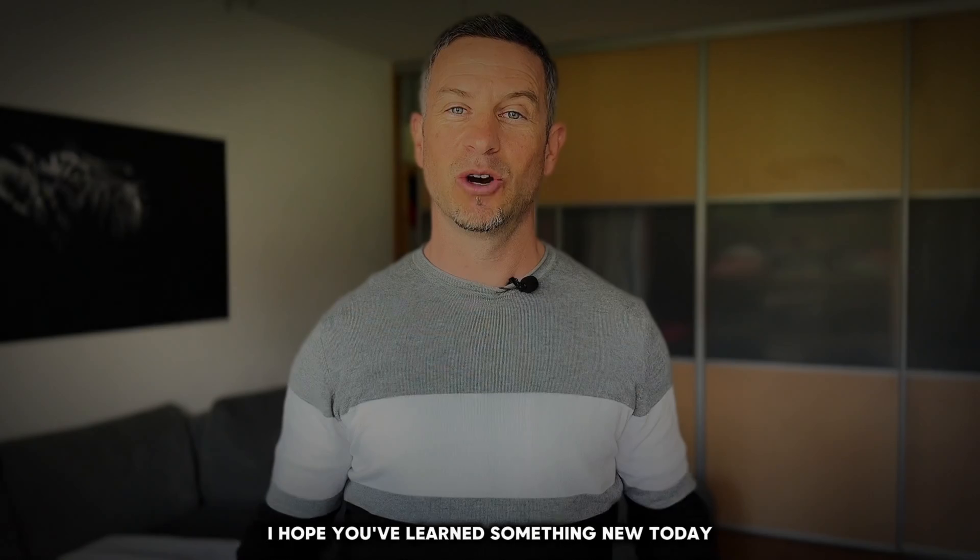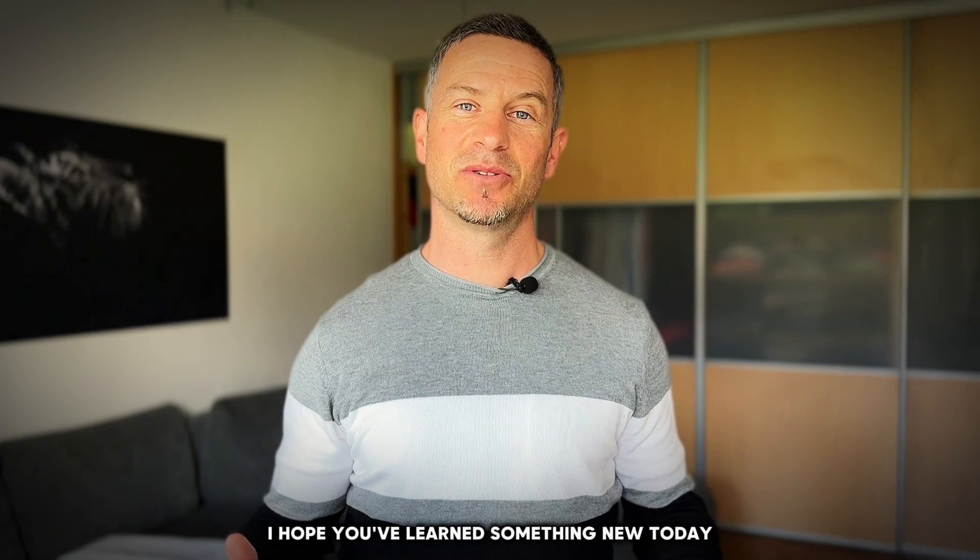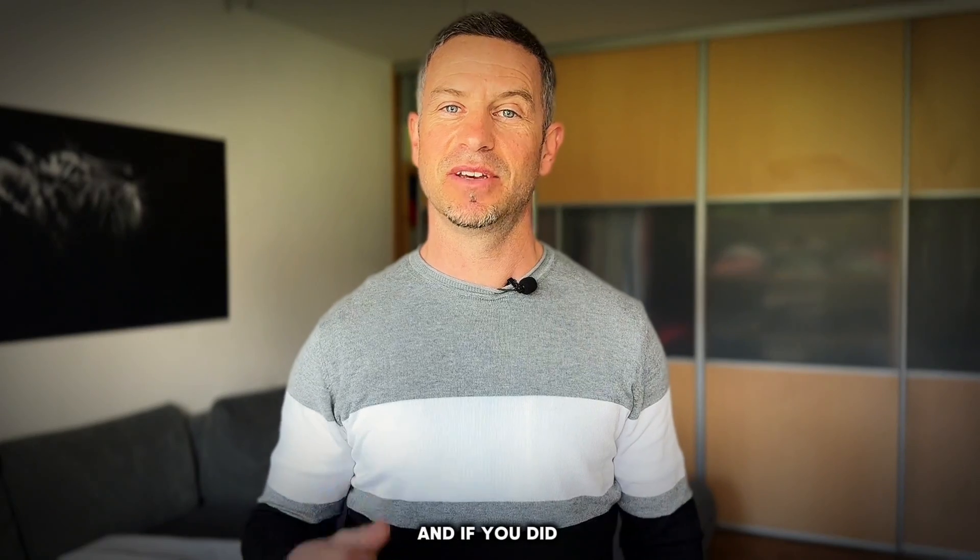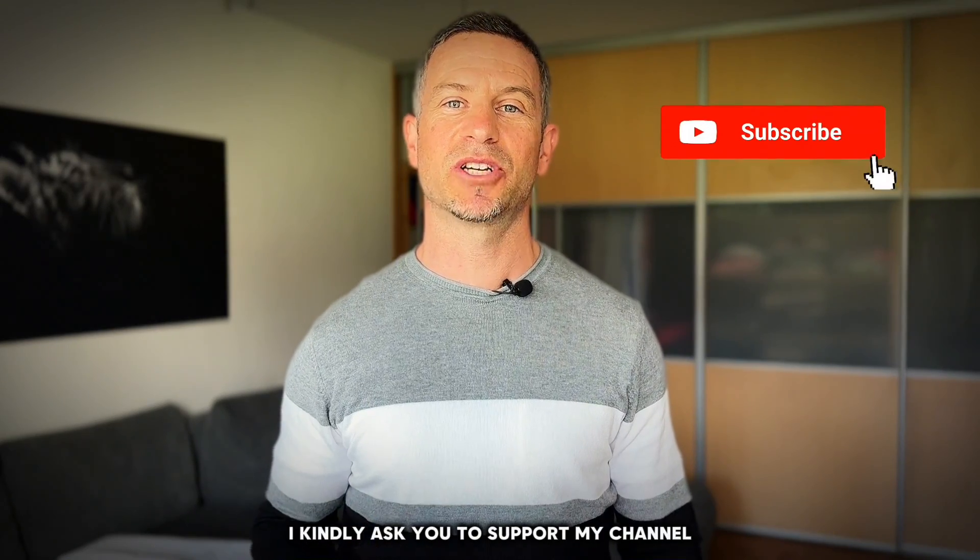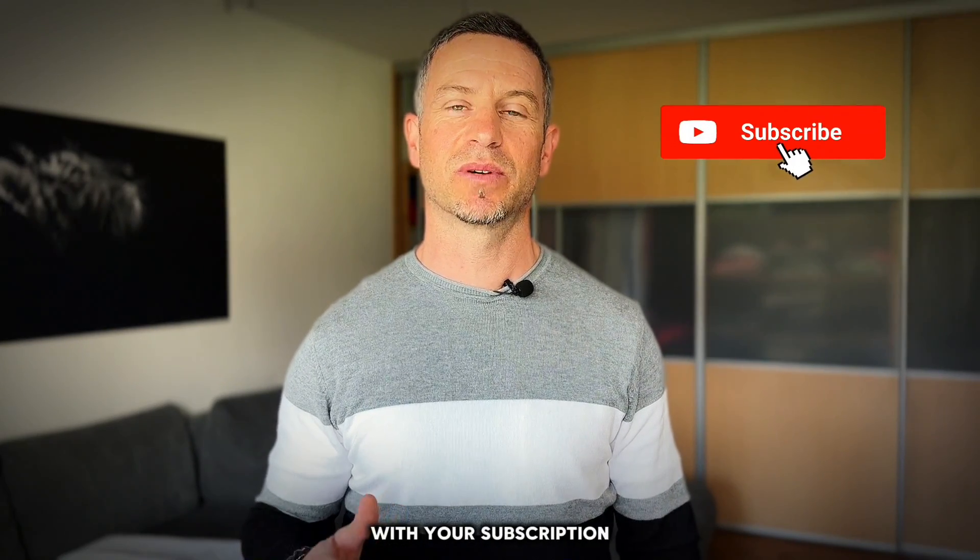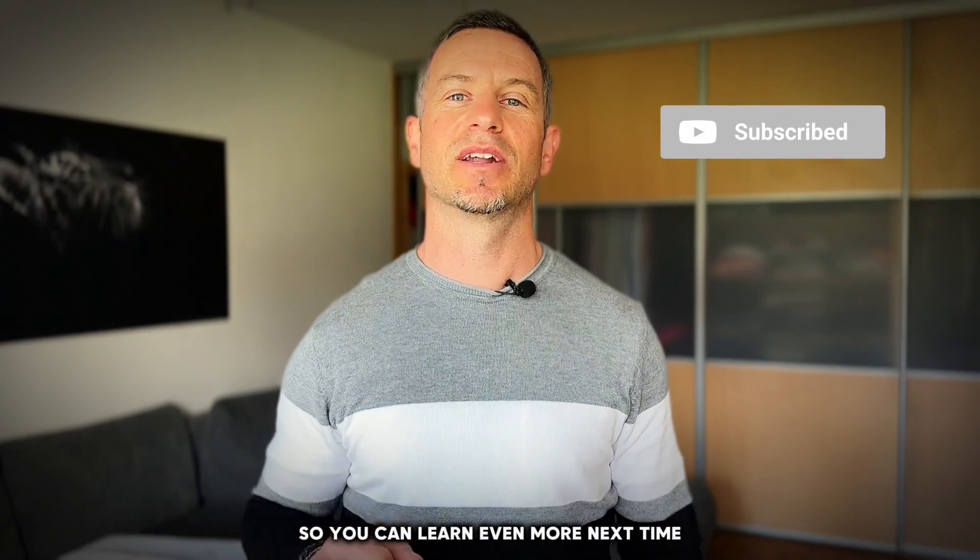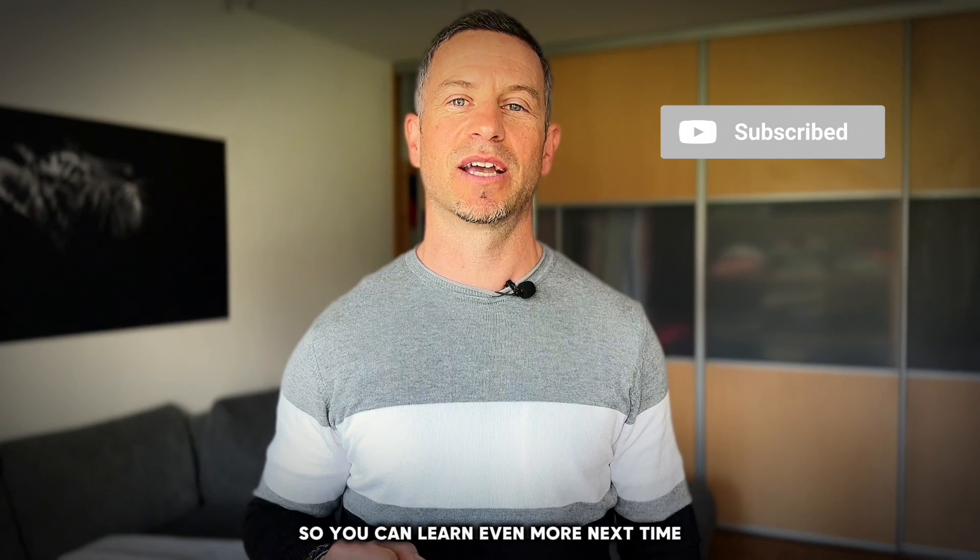I hope you've learned something new today. If you did, I kindly ask you to support my channel with your subscription so you can learn even more next time.